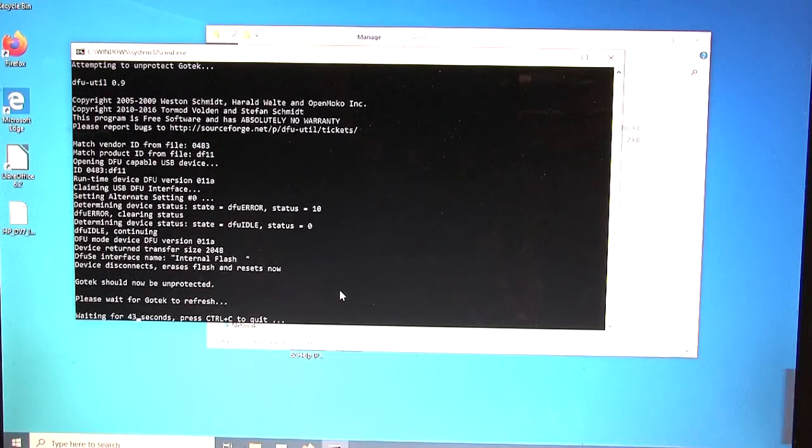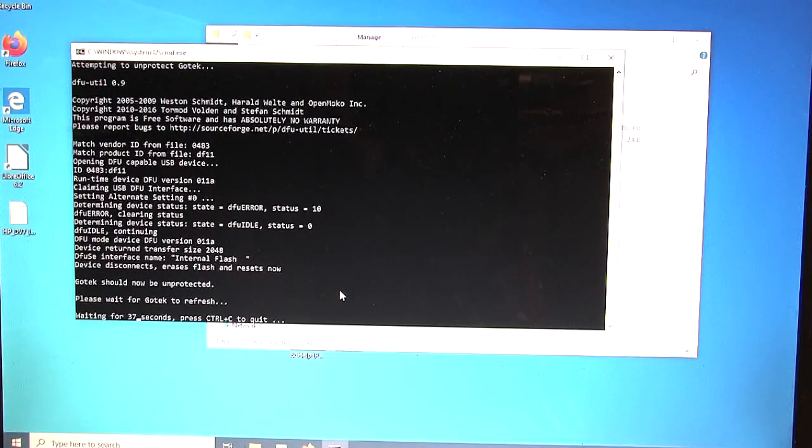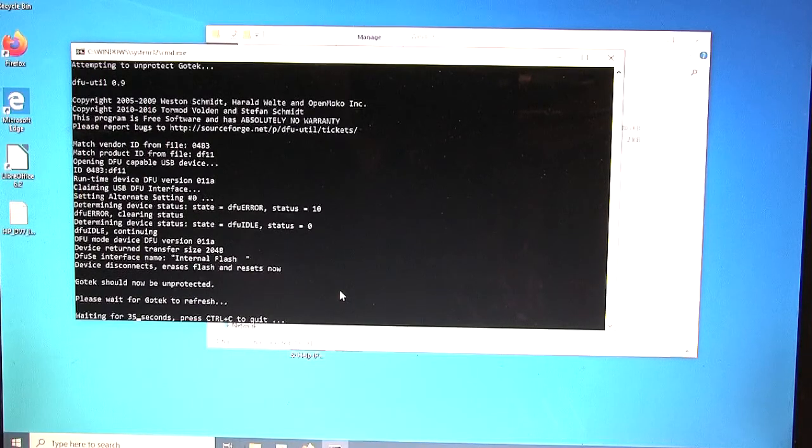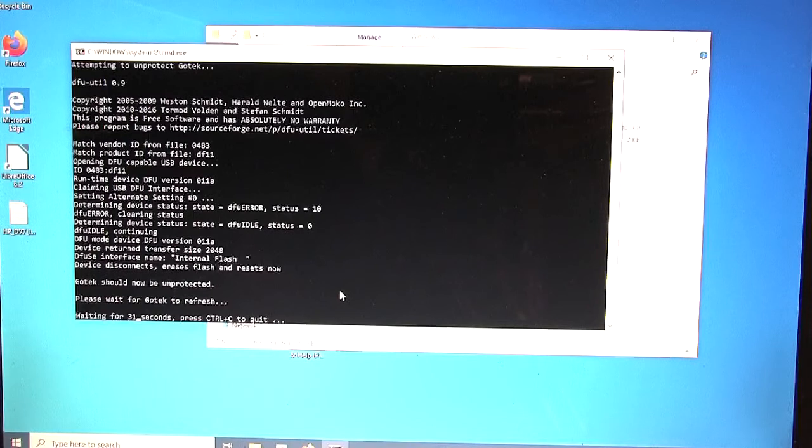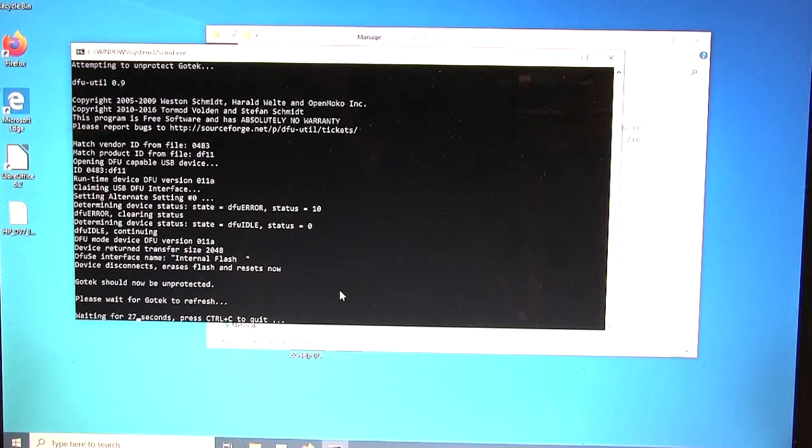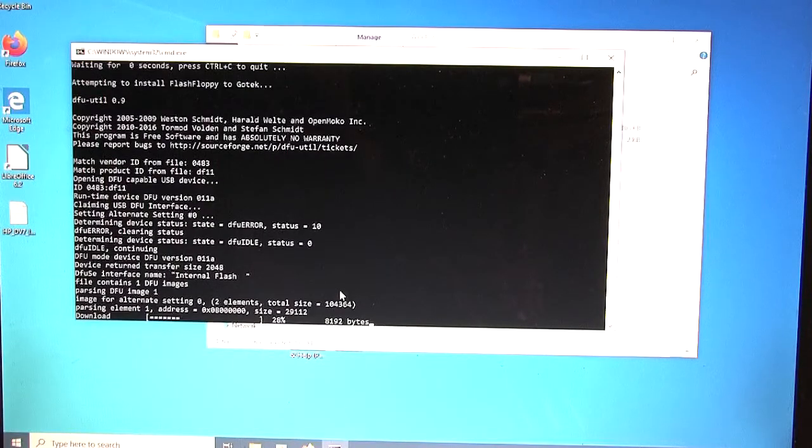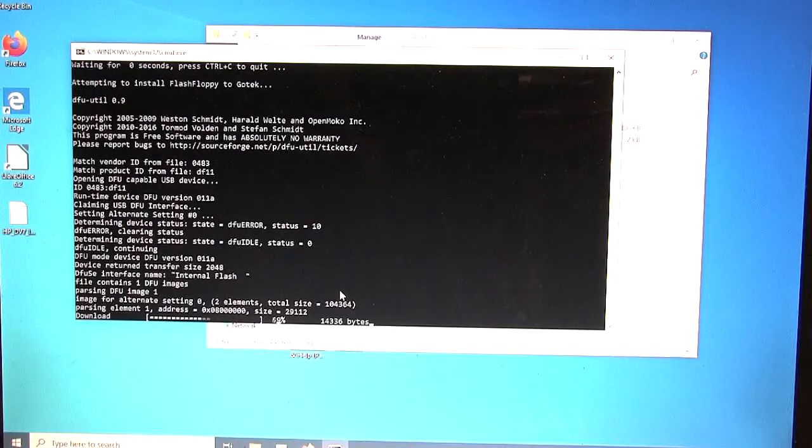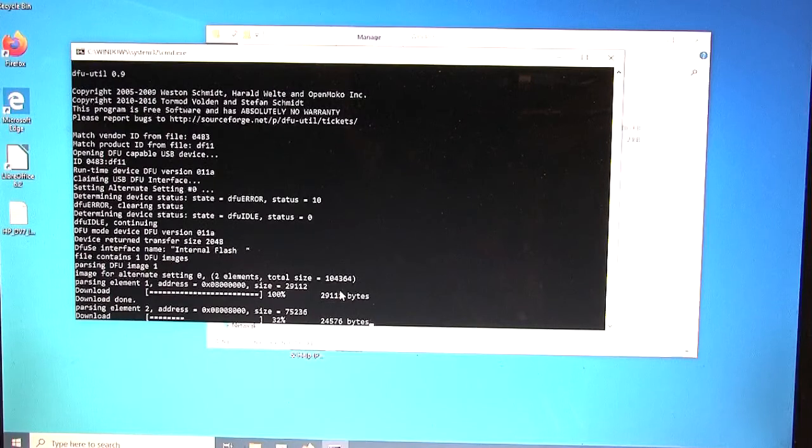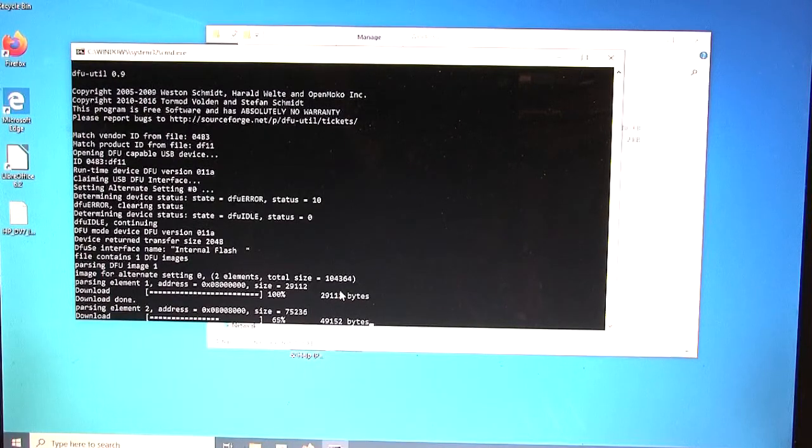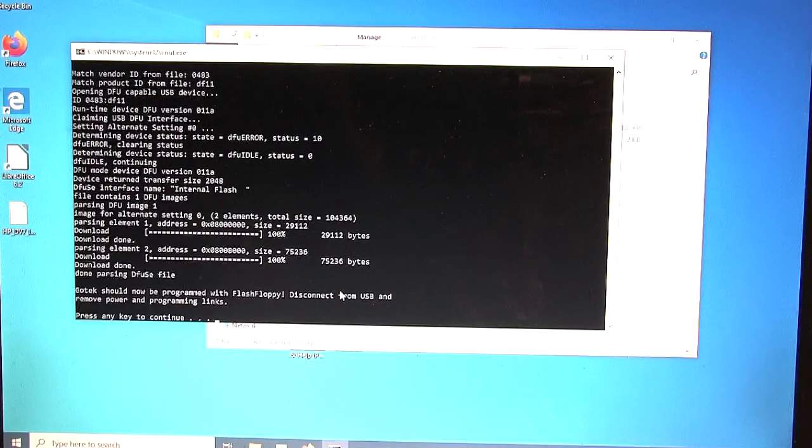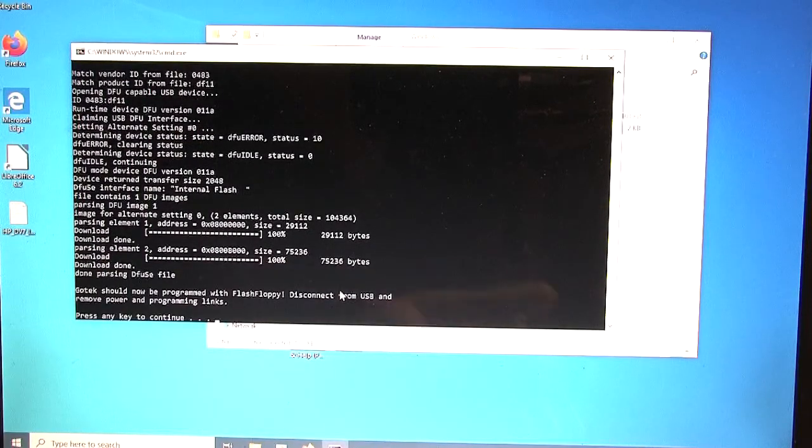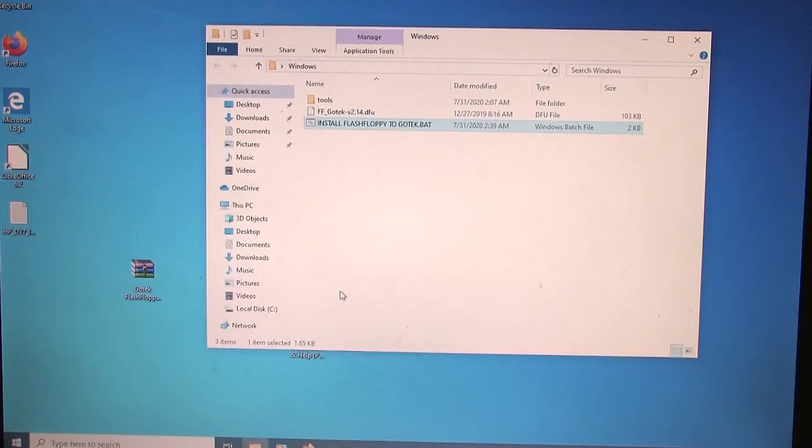There's a countdown here. It takes a minute. It waits for the computer to recognize that a quote unquote new device is plugged in. It's new because we just unprotected it. This is the second stage where it's actually installing the flash floppy firmware to the GoTek. And that's it. Close out that window. You now have a custom GoTek with flash floppy installed.